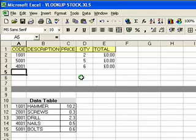Hello and welcome to another Microsoft Excel tutorial. In this tutorial we'll be looking at the VLOOKUP function, a very useful feature that allows you to put data into your spreadsheet automatically based on information set up on a table elsewhere in the spreadsheet.